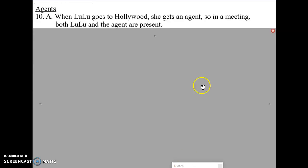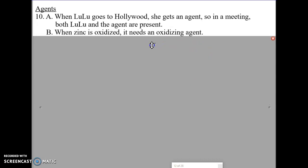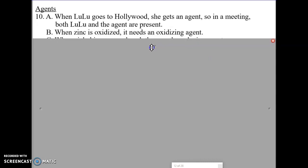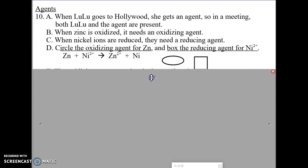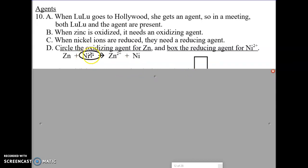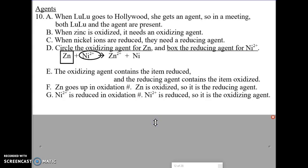When Lulu goes to Hollywood she gets an agent — both are present in a meeting. Similarly, when zinc is oxidized it needs an oxidizing agent; when nickel ions are reduced they need a reducing agent. The oxidizing agent for zinc is what causes it to become oxidized. The nickel ions going from two positive to zero are being reduced in oxidation number — zinc is the reducing agent. Both the oxidized substance and the reduced substance are found on the reactant side, as are both agents. The oxidizing agent contains the item that's reduced; the reducing agent contains the item that's oxidized.